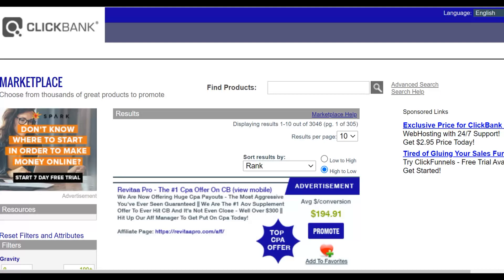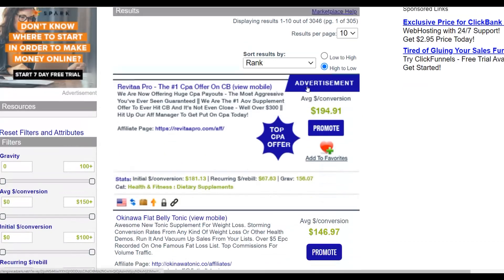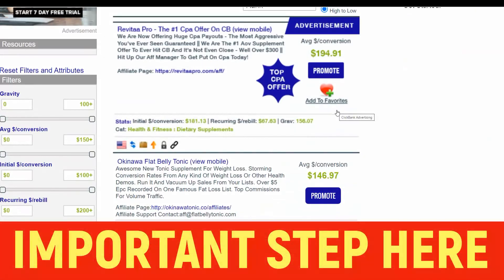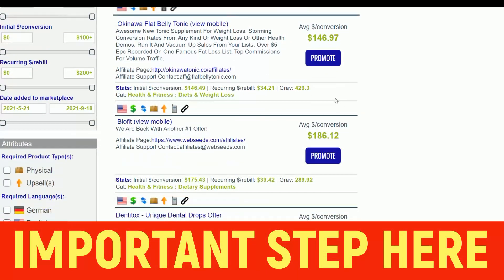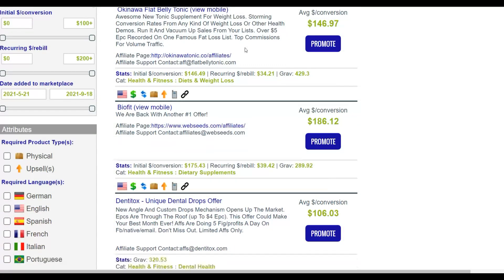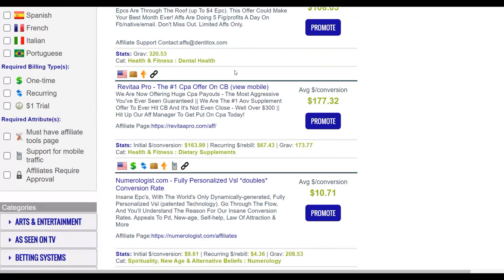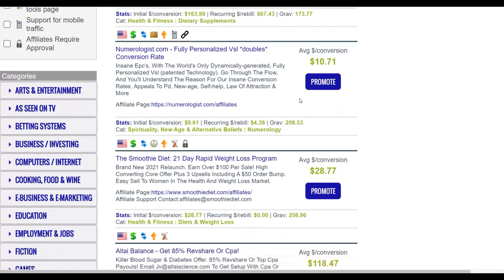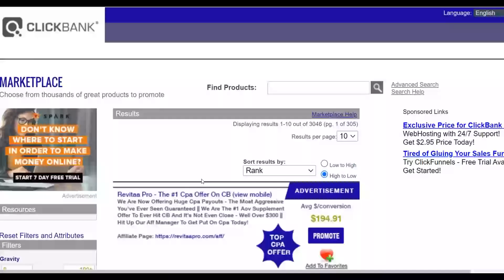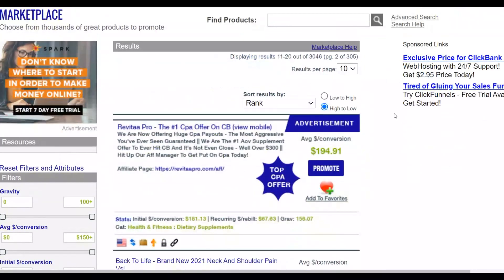Go to the marketplace on ClickBank and click on the search icon. There are thousands of affiliate offers you can choose from. I recommend looking for an offer with a gravity of at least 10 and above, and one that pays you a very good commission per sale. On the second page, for example, you'll find a lot more offers you can promote and earn money from.